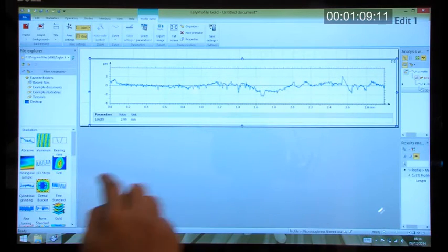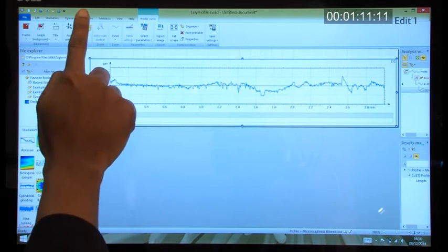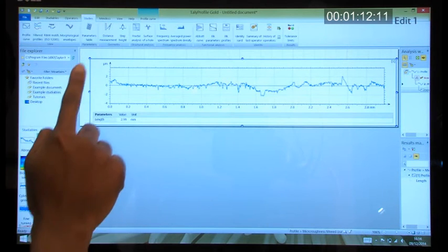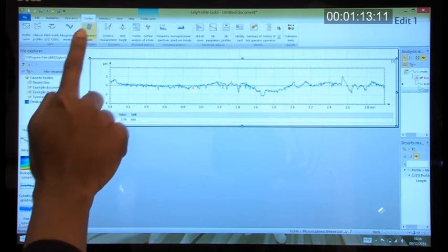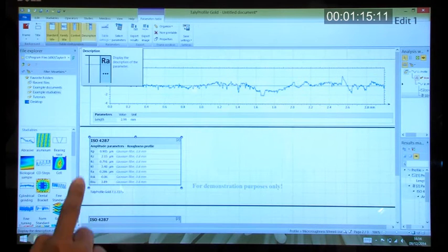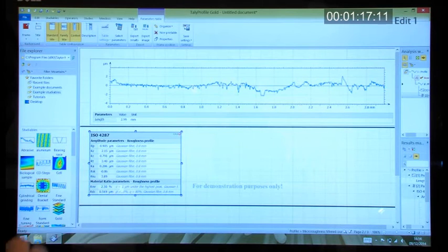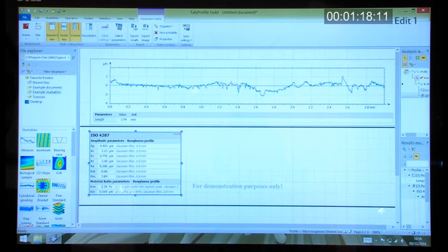We simply select the analysis that we require. In this case, surface roughness parameters. So we select the parameter table and here we can see the roughness parameters.